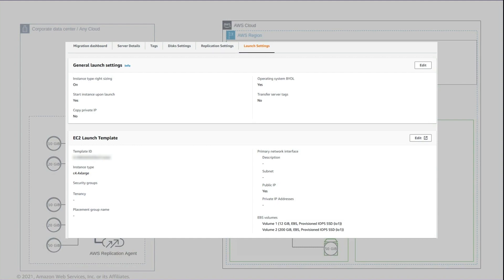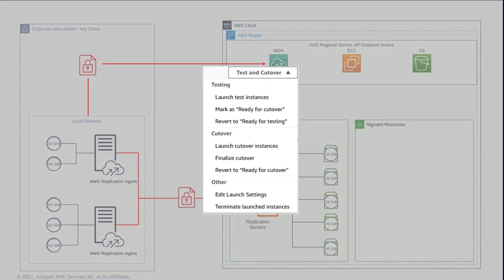After the launch settings are configured, wait for the initial sync to complete. When the source server is marked ready for testing, you can choose the test and cutover button and launch instances. AWS MGN will then issue a sequence of API calls to initiate the launch process and automatically launch the instance on AWS according to your configured launch settings.